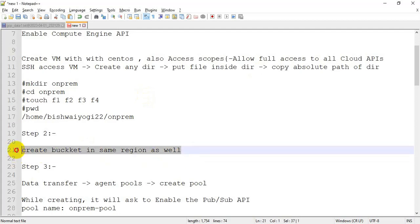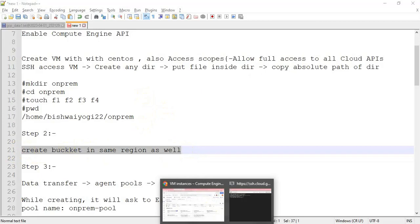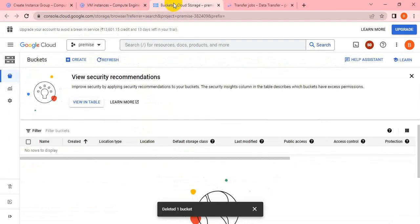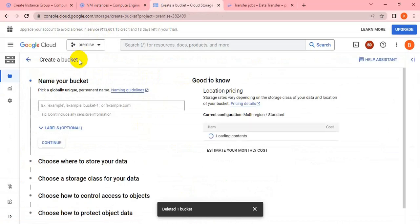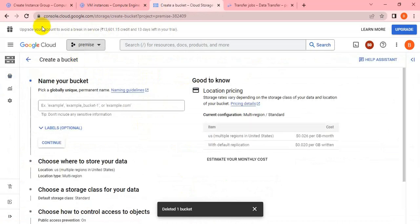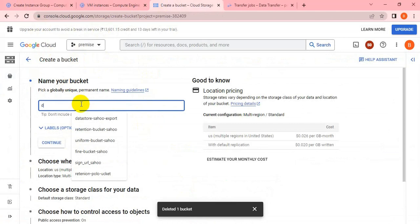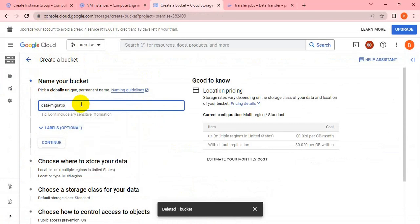Hey, hi friends, welcome back to my channel. In the previous session, we created one instance in the US Central region. I'm going to create the same bucket in the same region, US Central One. We have not created in the multi-region, so since we are working in a single region, it would be better to keep things consistent.